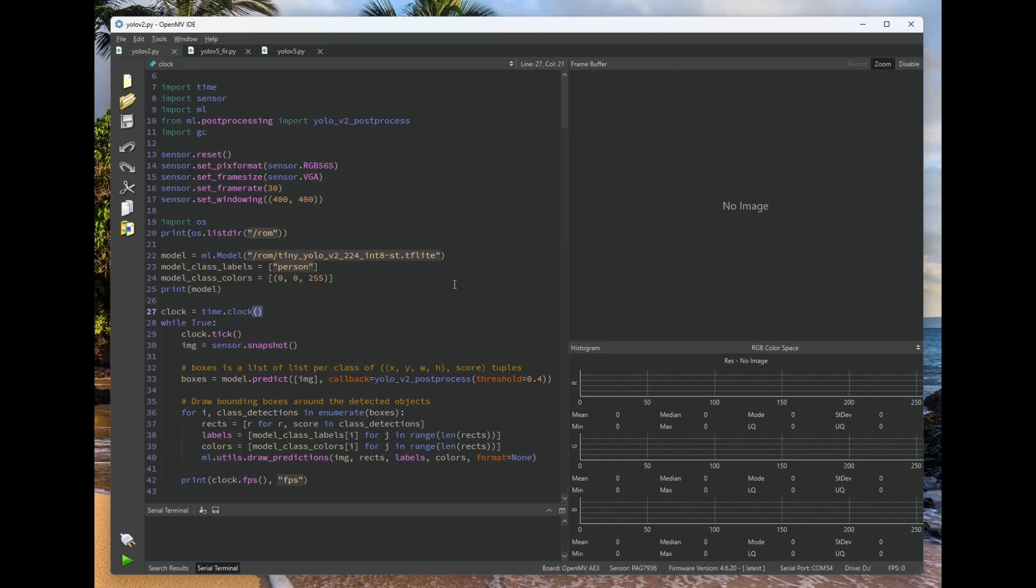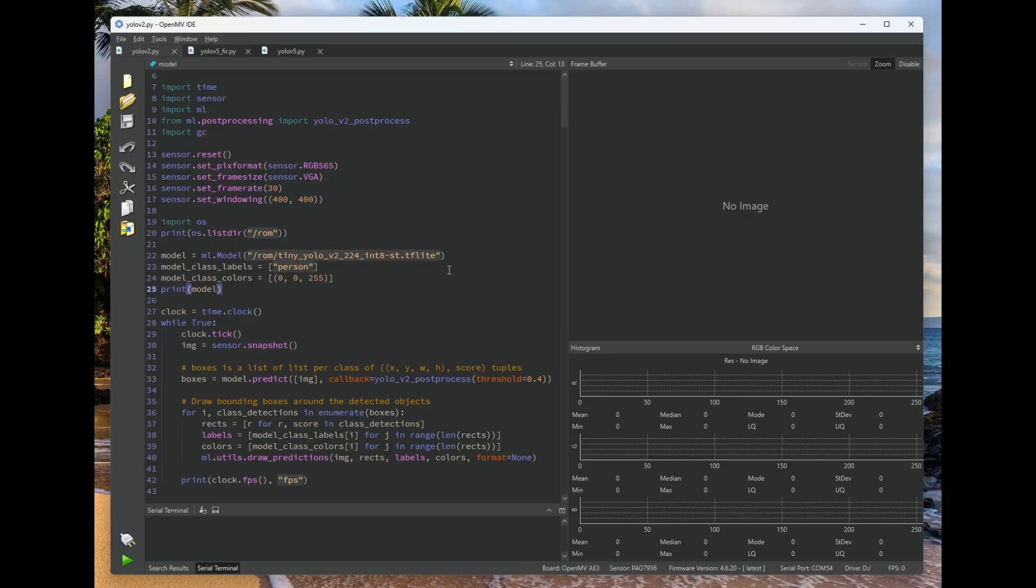That model will then be able to be memory mapped. When that file is opened in the ROM file system, a pointer is returned which can be used to directly execute the model in place without having to load it into Flash.